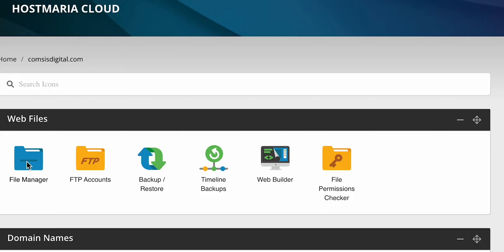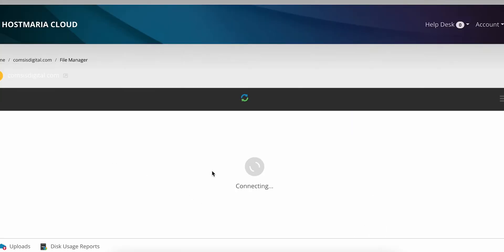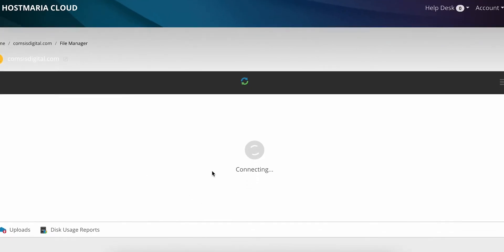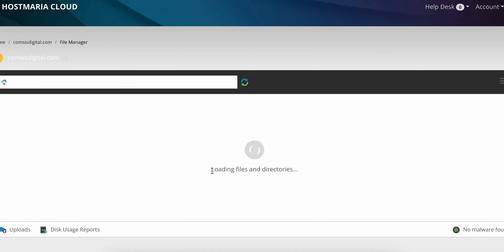For that we'll need to go to the hosting server and then click on file manager. For this website I'm using HostMaria, but you can do it in any other hosting servers.